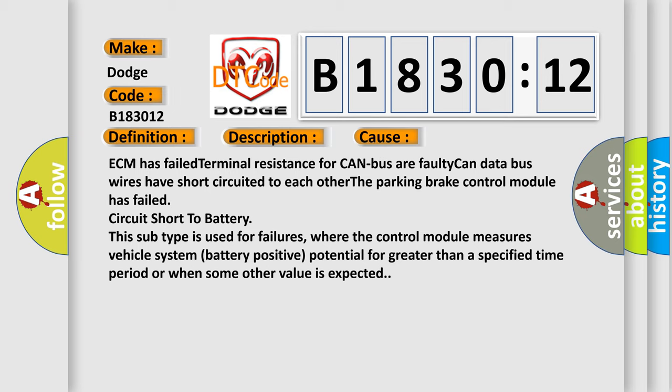This subtype is used for failures where the control module measures vehicle system battery positive potential for greater than a specified time period or when some other value is expected.